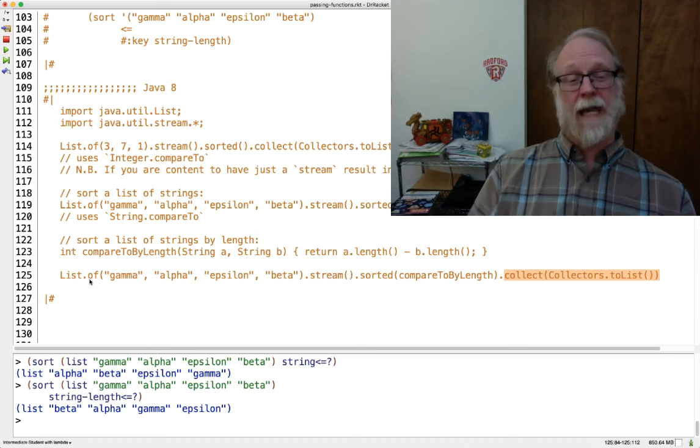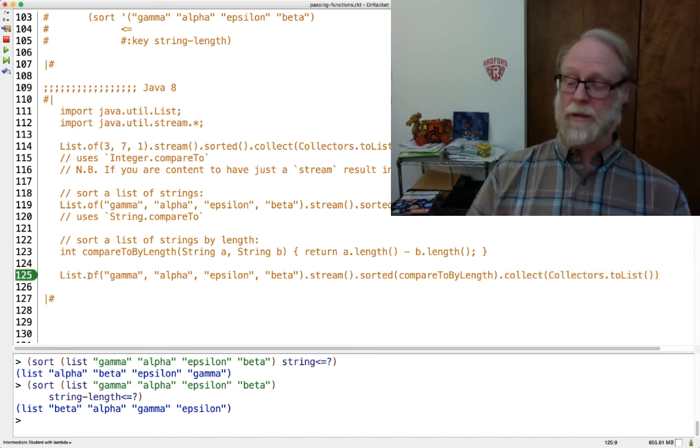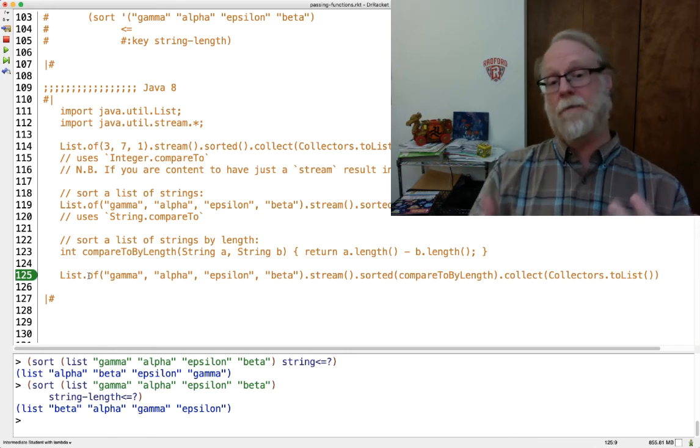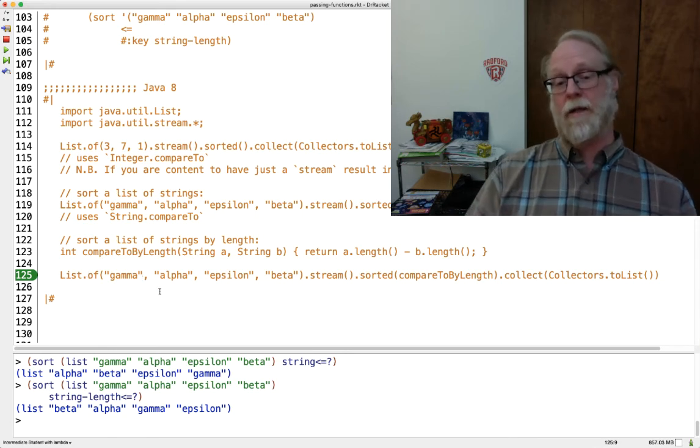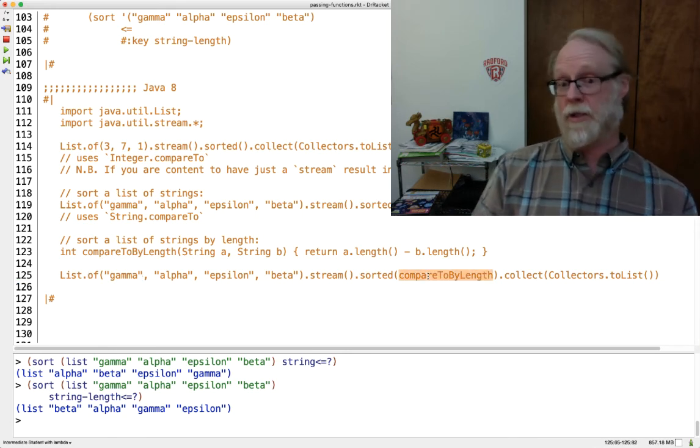Those are examples of how to call a function in Java that wants to be given another function, where we have a named function.